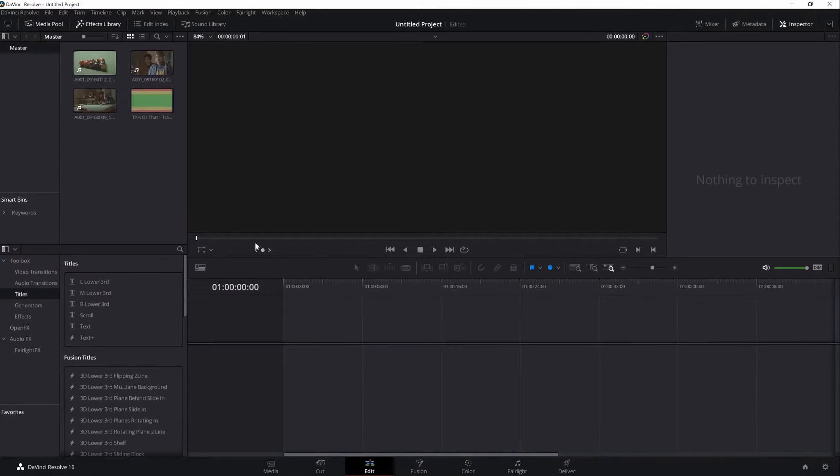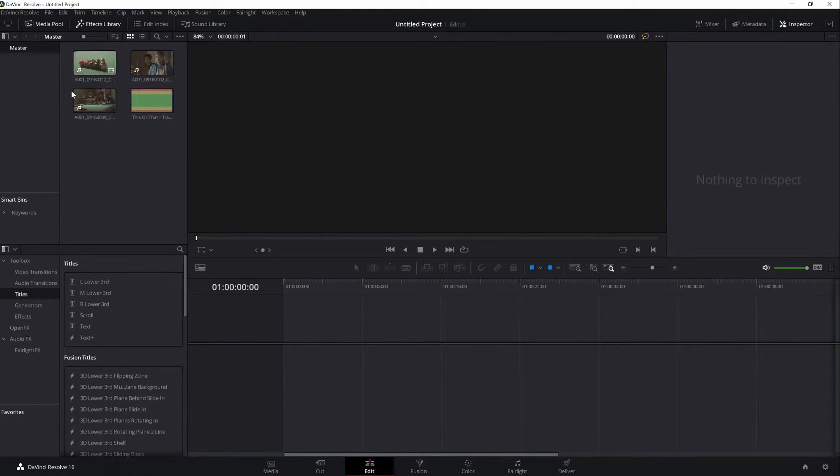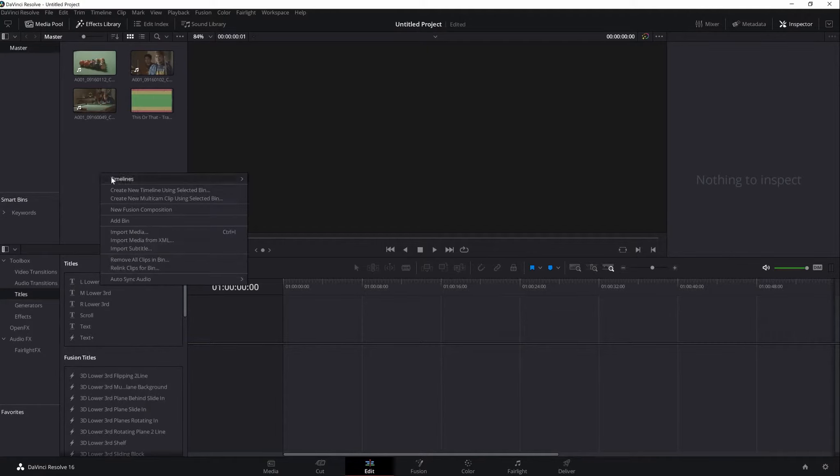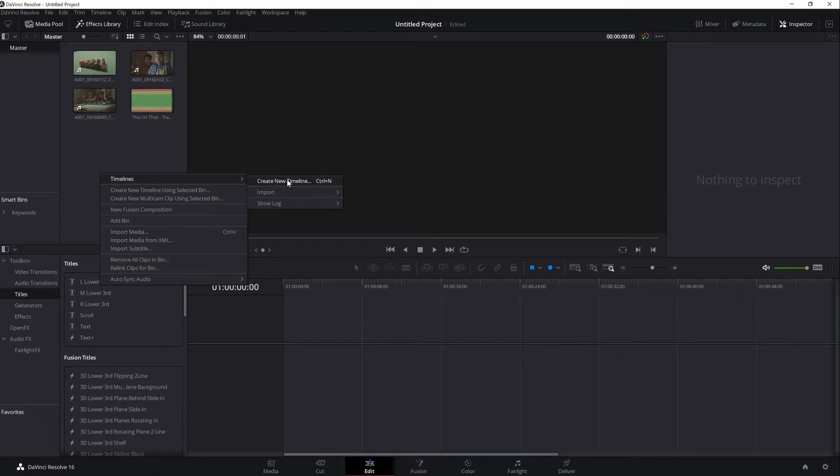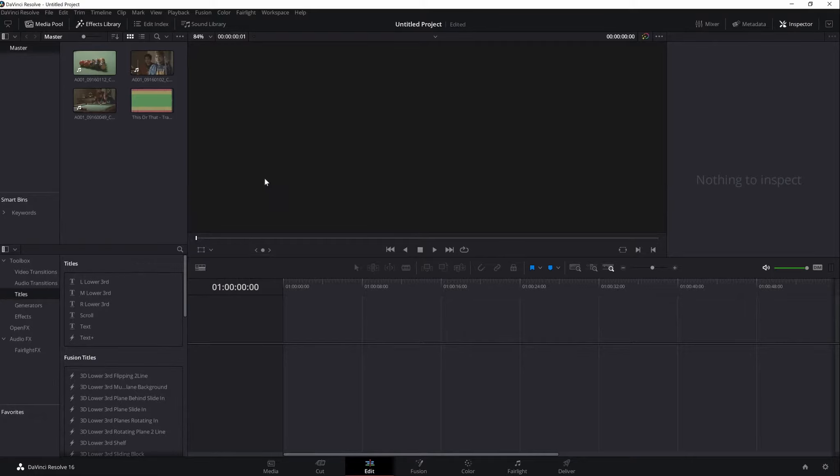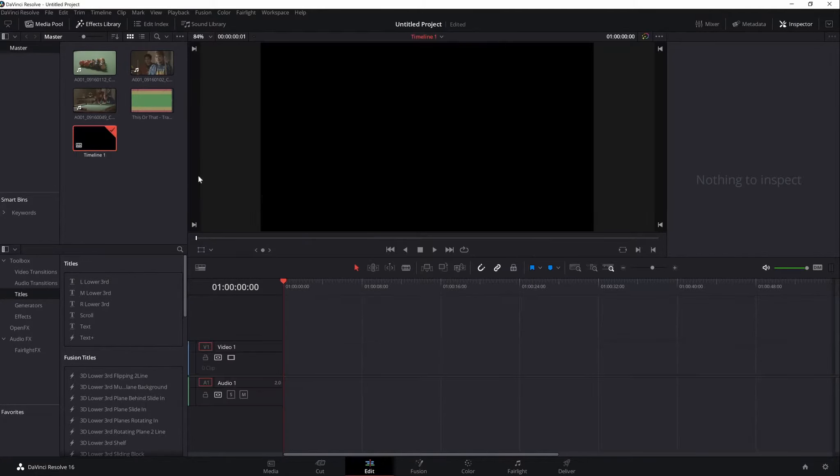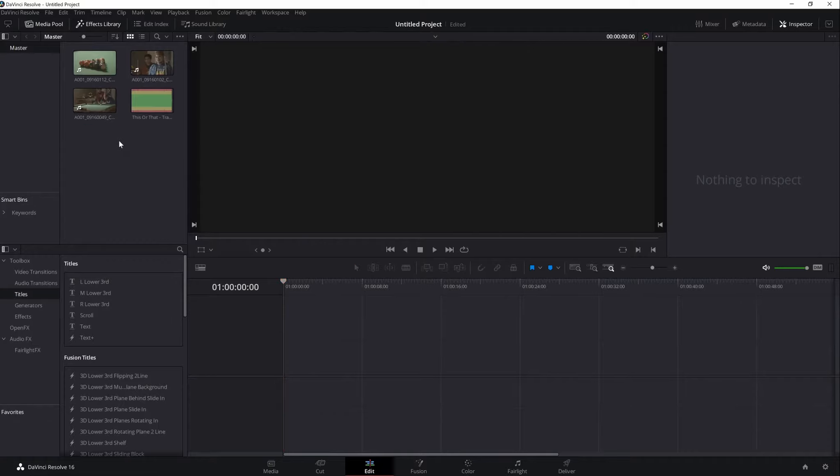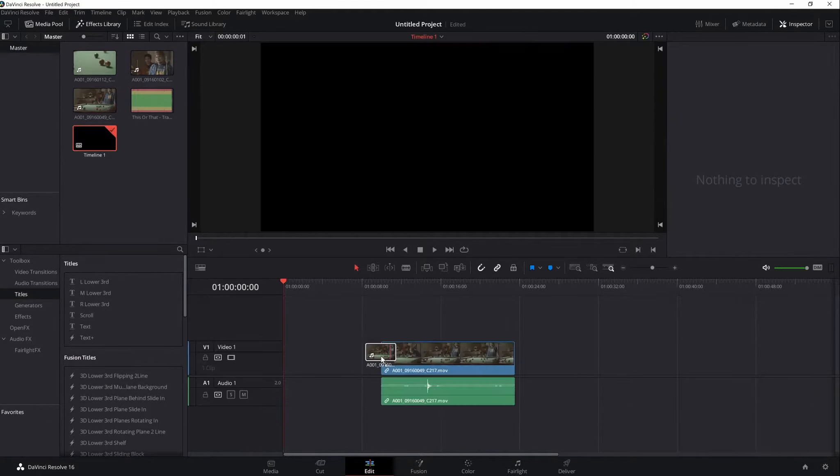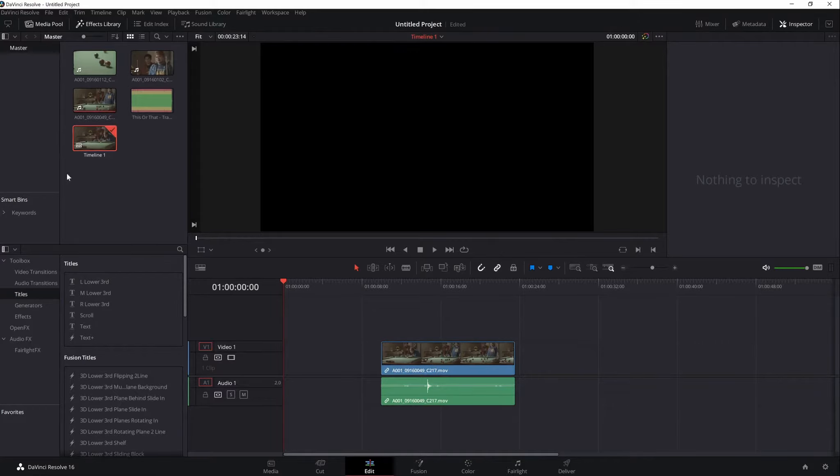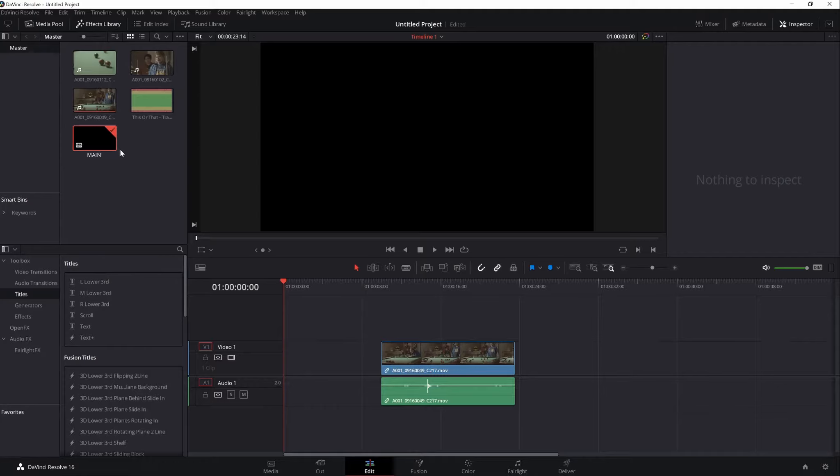Notice that the contents of your pool is also here at the Edit interface. And to create a new timeline, just right-click on the mouse, Timelines, then create new timeline or Ctrl plus N. Hit Create. Or if you drag a clip here, it will automatically create a timeline for you. To rename your timeline, just click on the tag and type. Hit Enter. Let's add the other two clips.